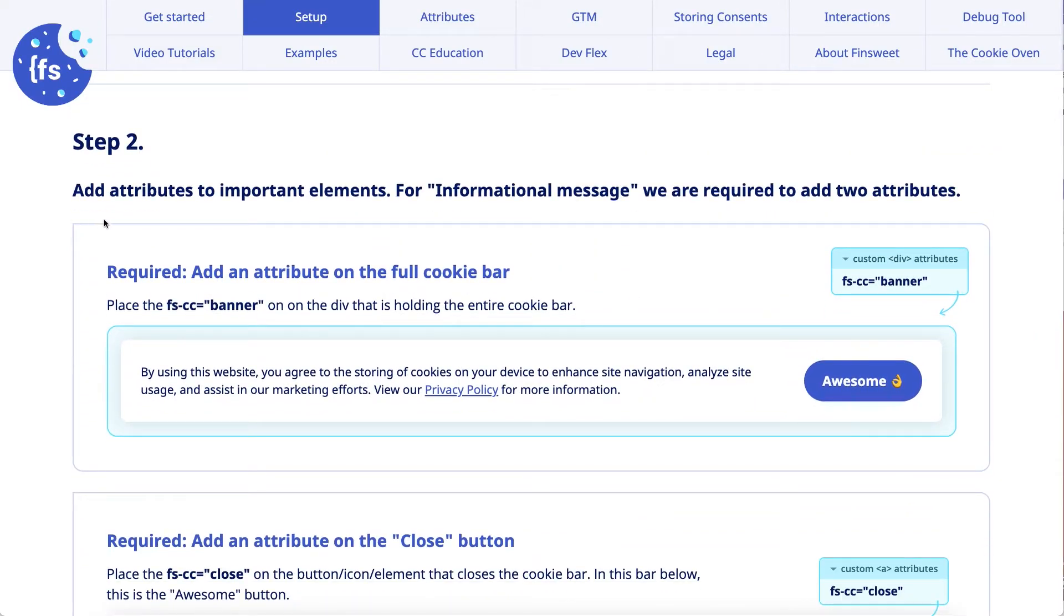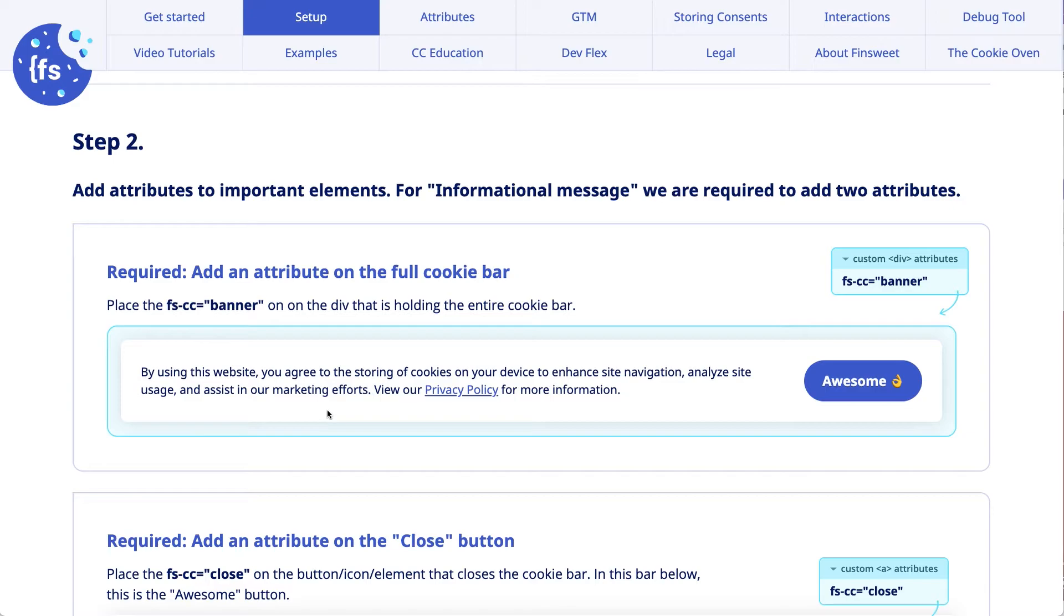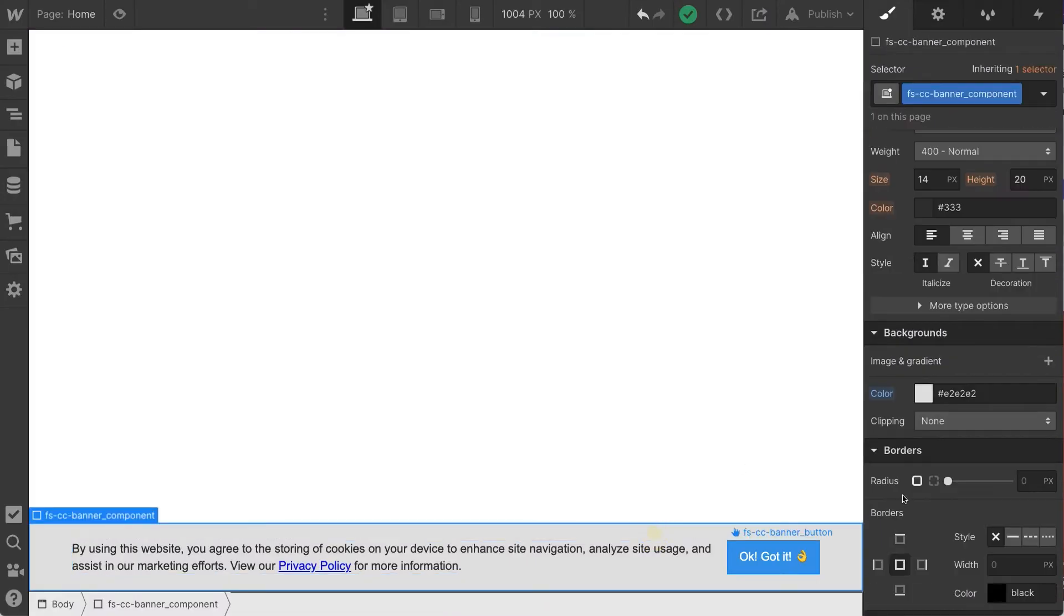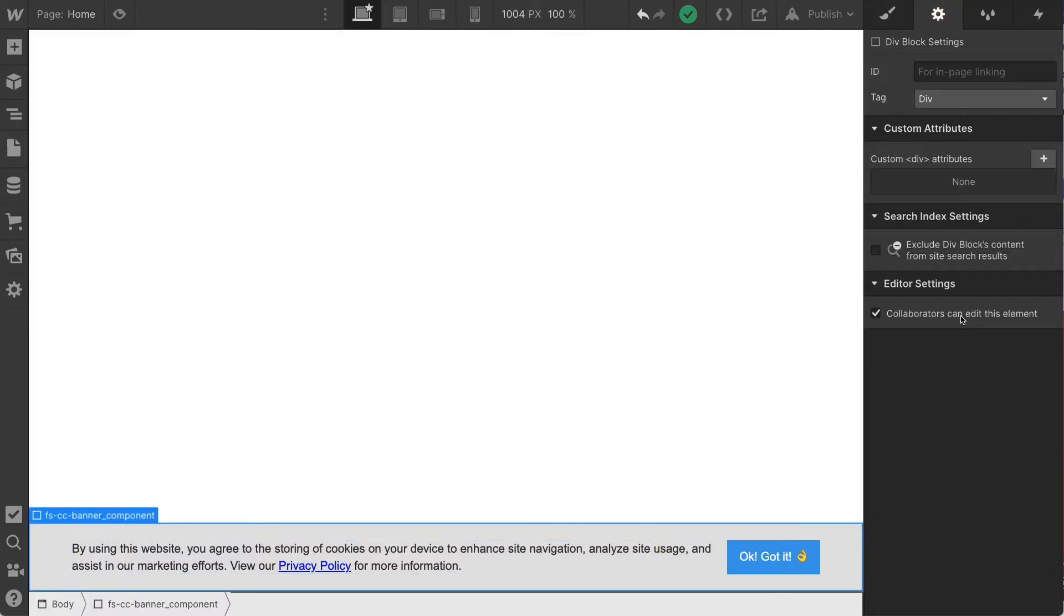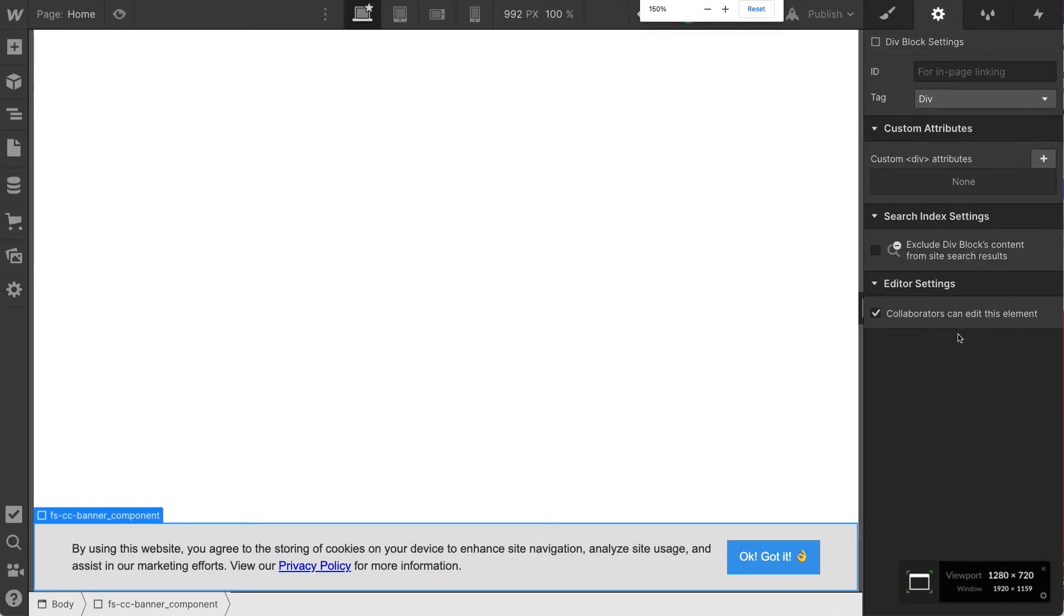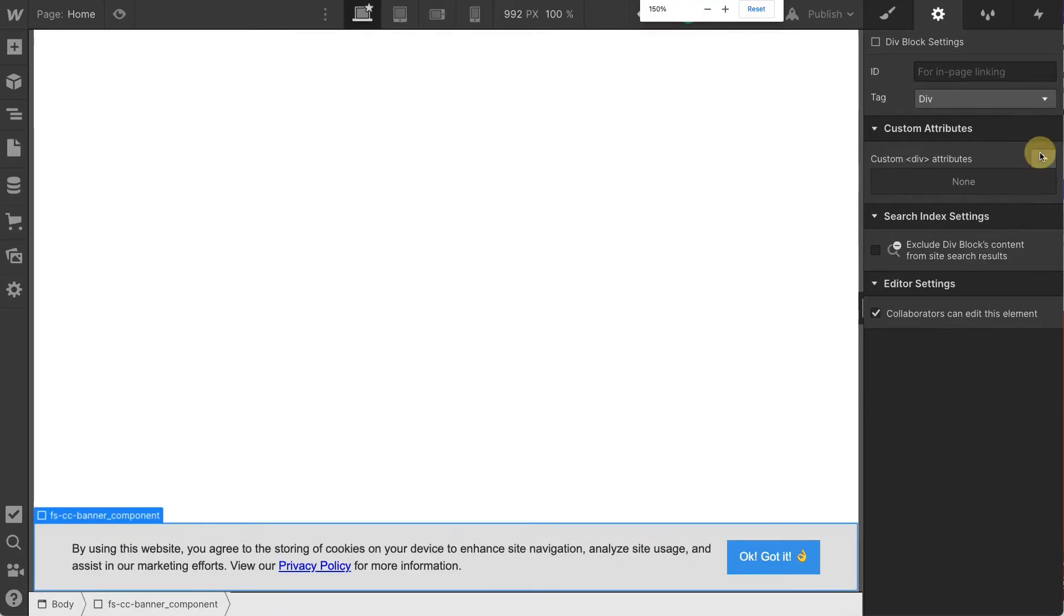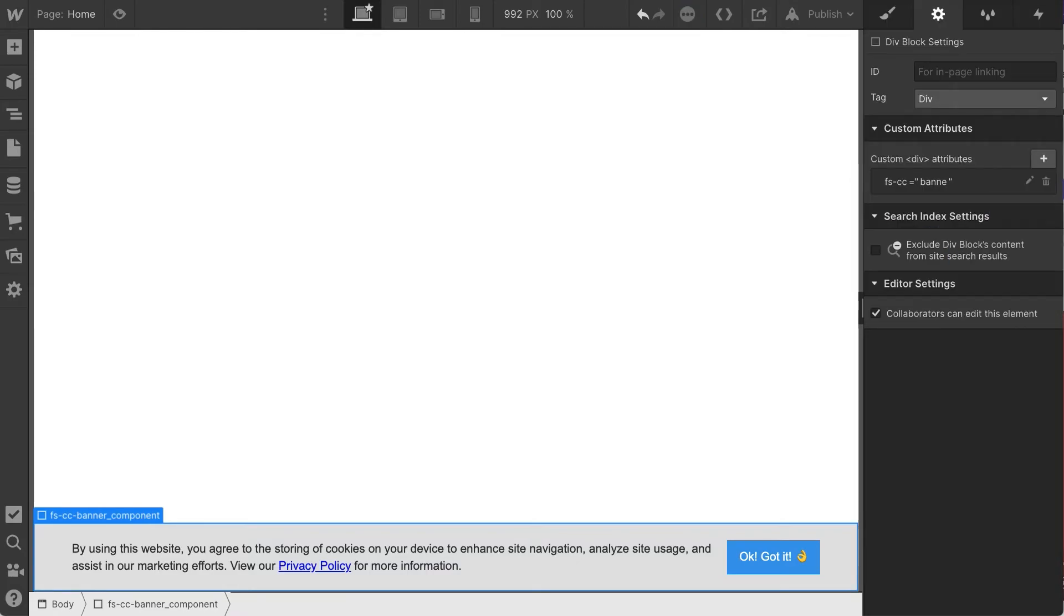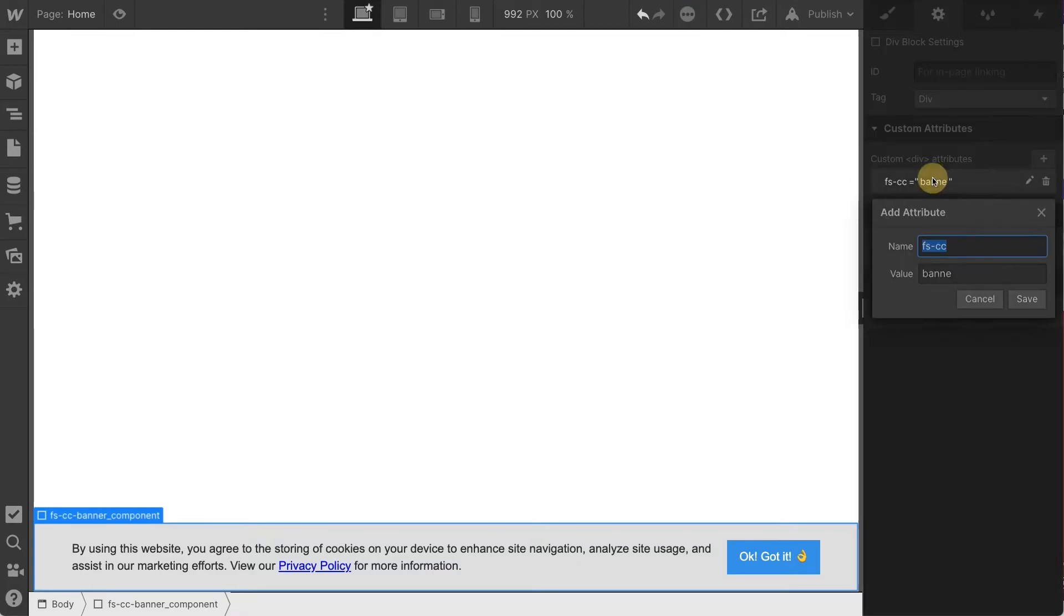Step two, we're going to add attributes to important elements. For informational message, we're required to add two attributes. First, FSCC banner to the entire banner element. Let's go do that. FSCC banner will go on this banner component. Let's see. Do you need to zoom in here? No, that's plenty large. We have FSCC. We're going to go banner. Banner.